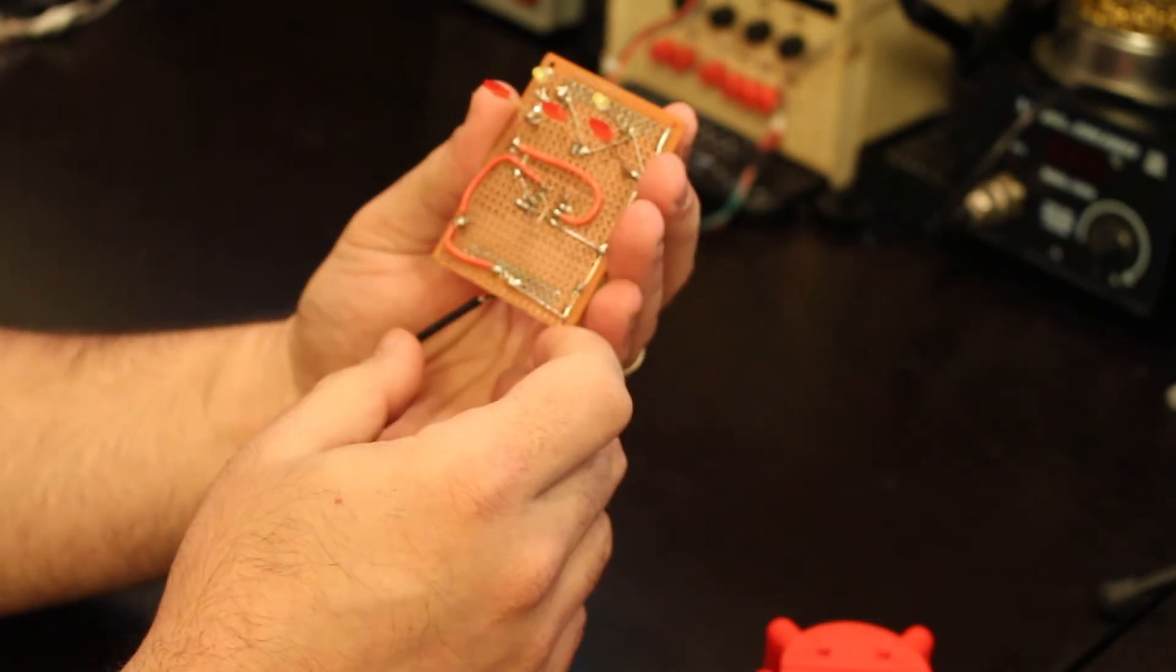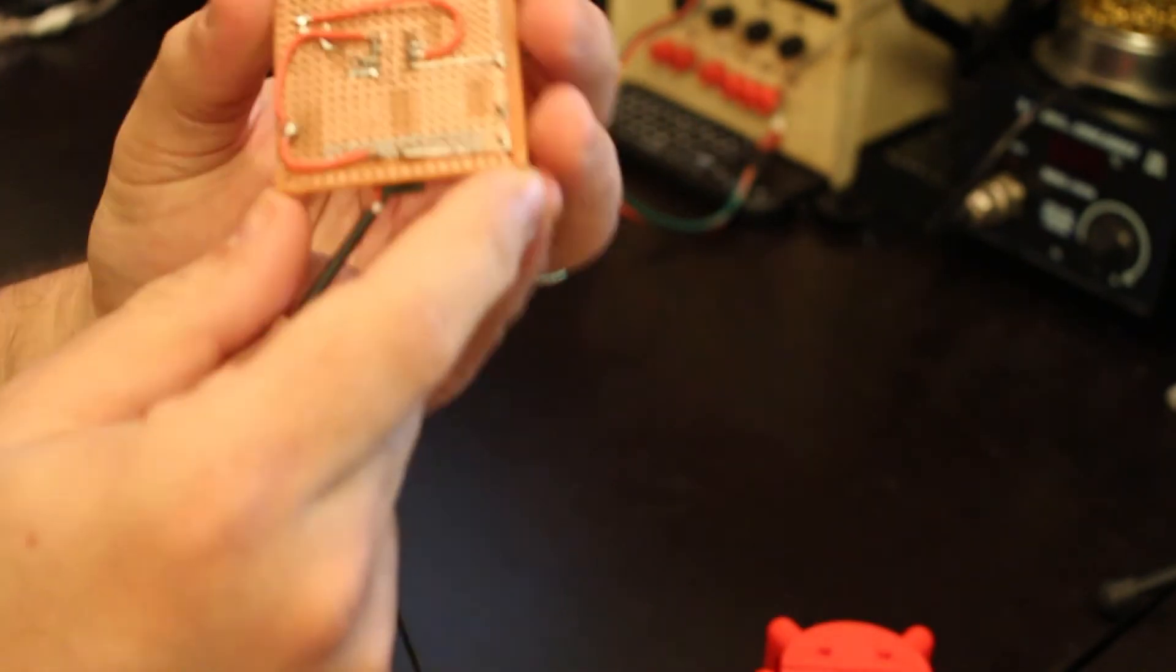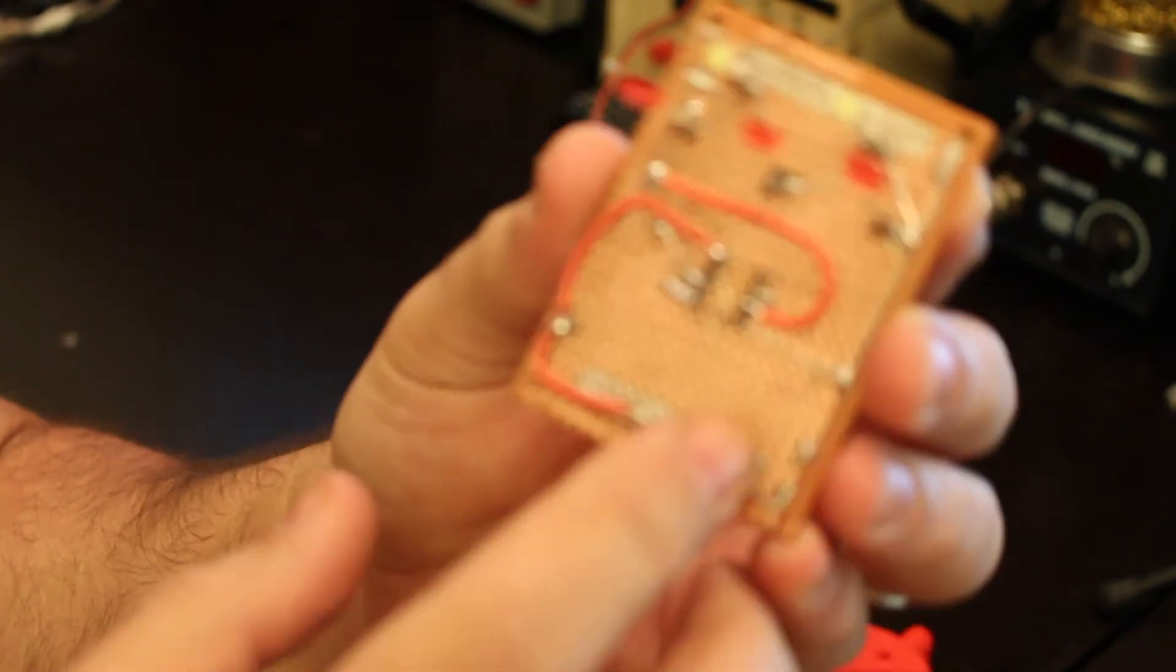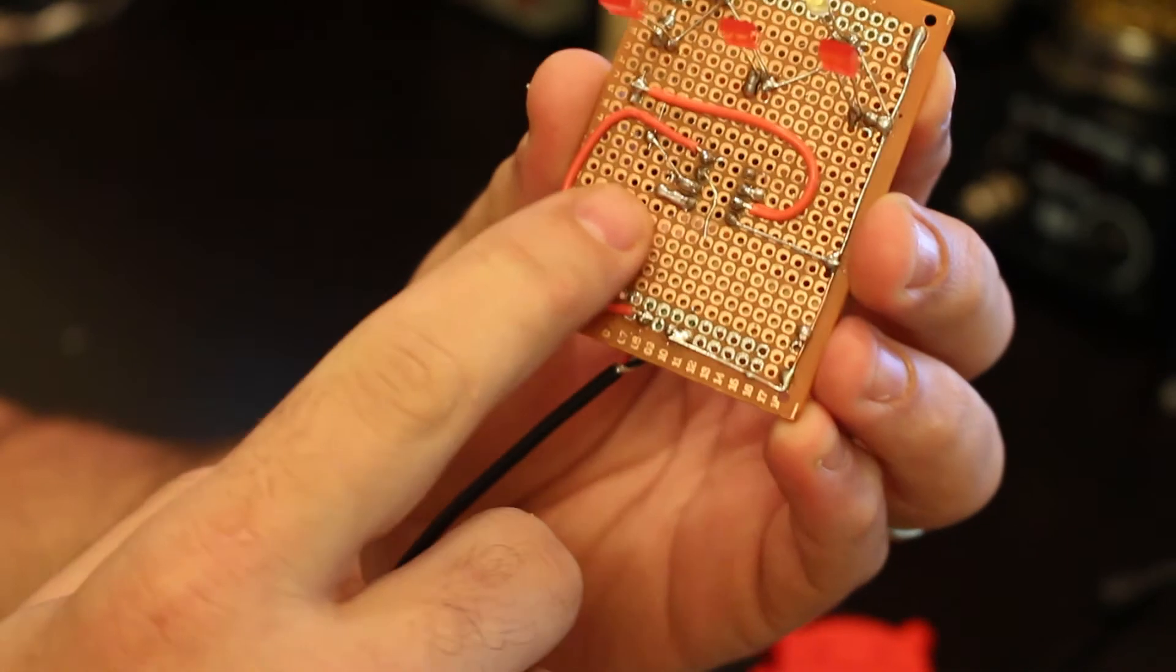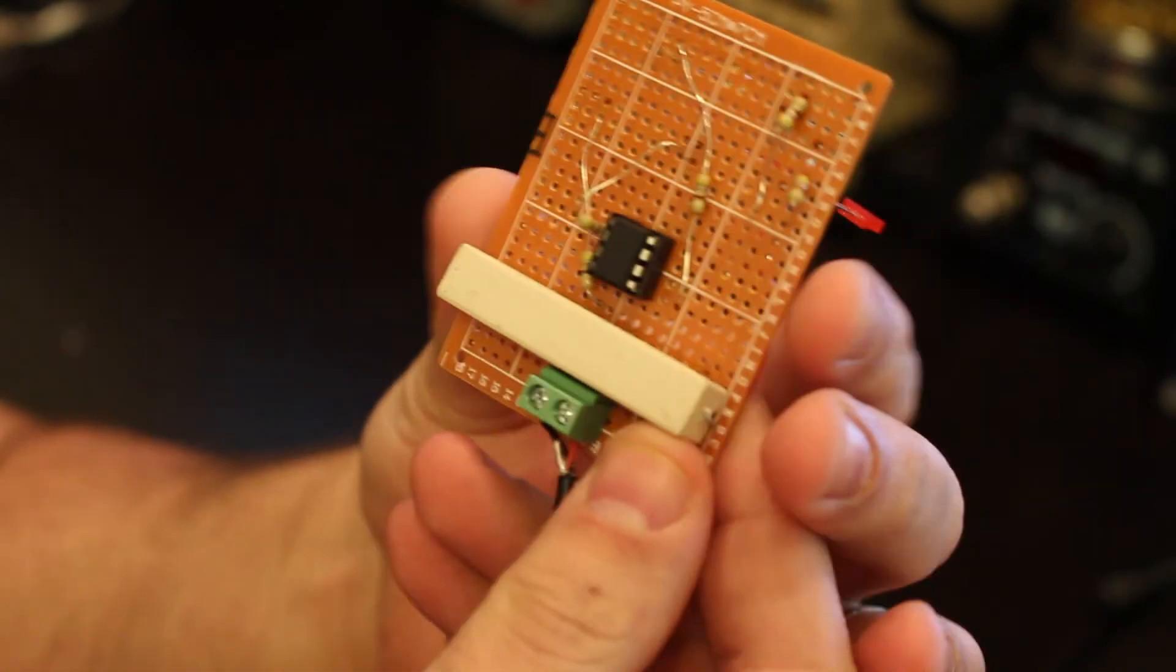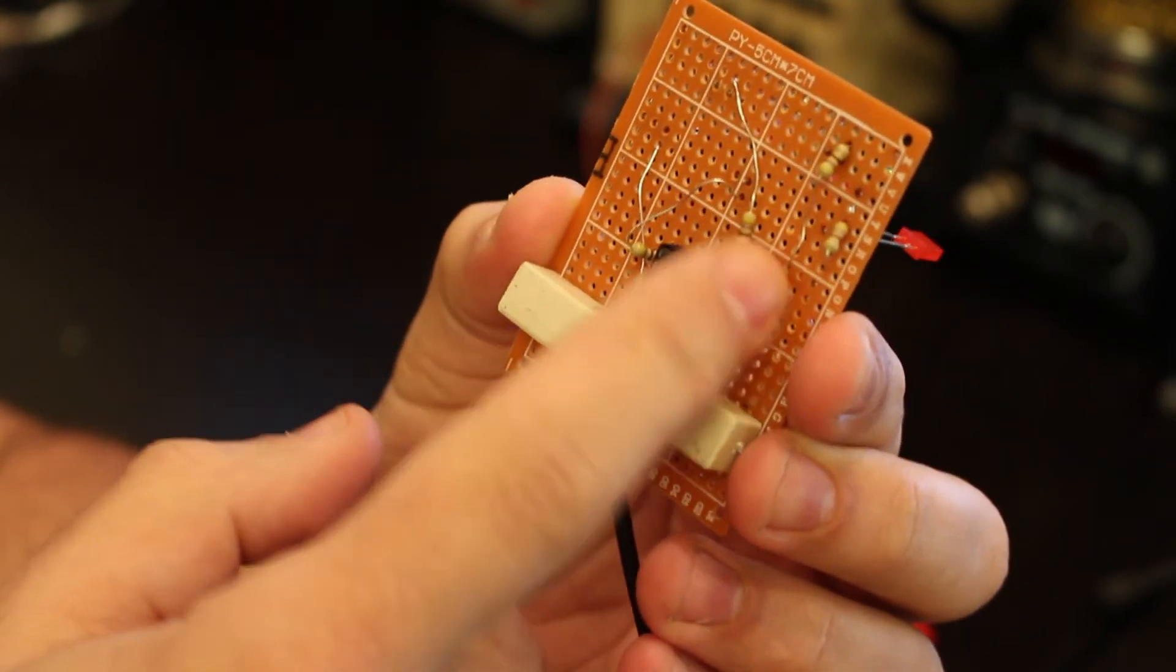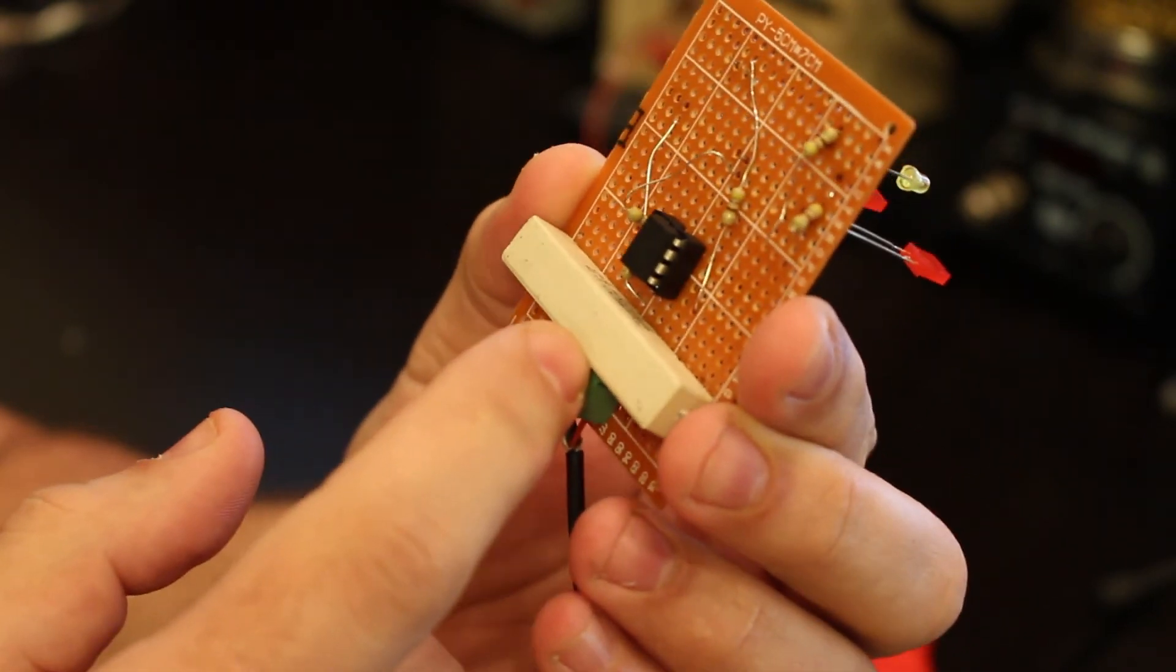The build is fairly simple. Obviously you need to have resistors for the LEDs, which are over here, and they're similar resistance.